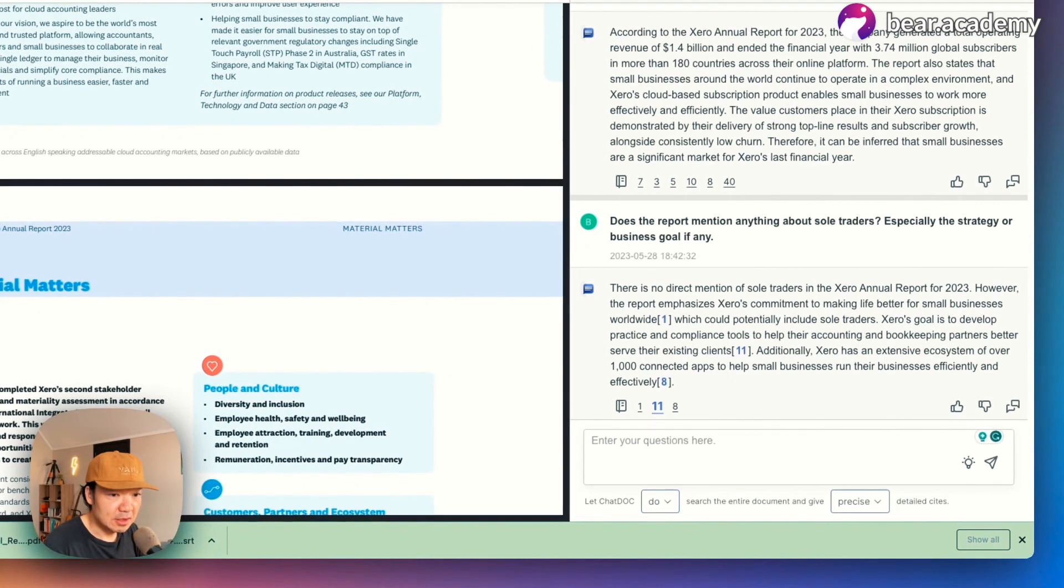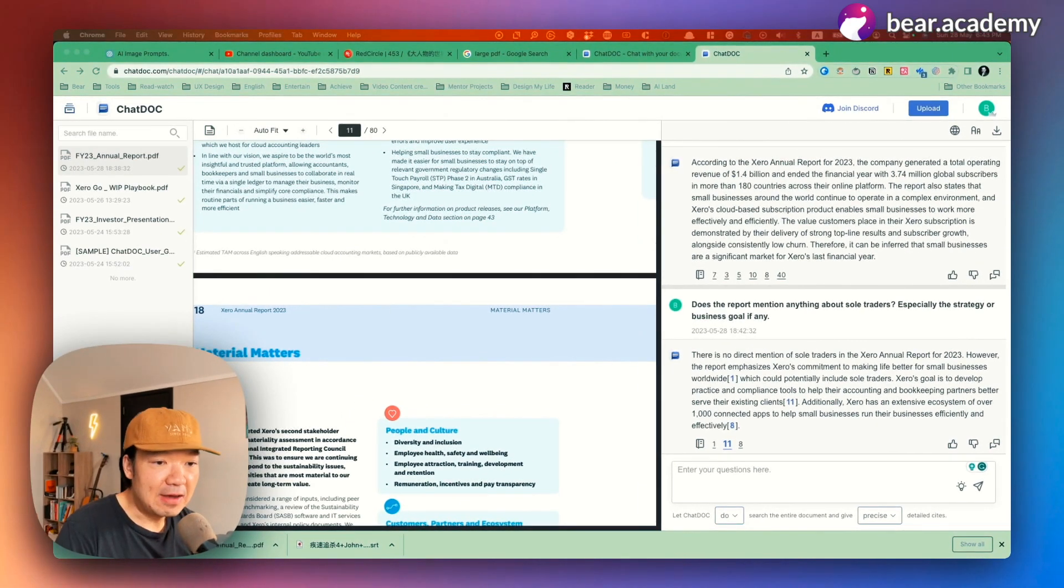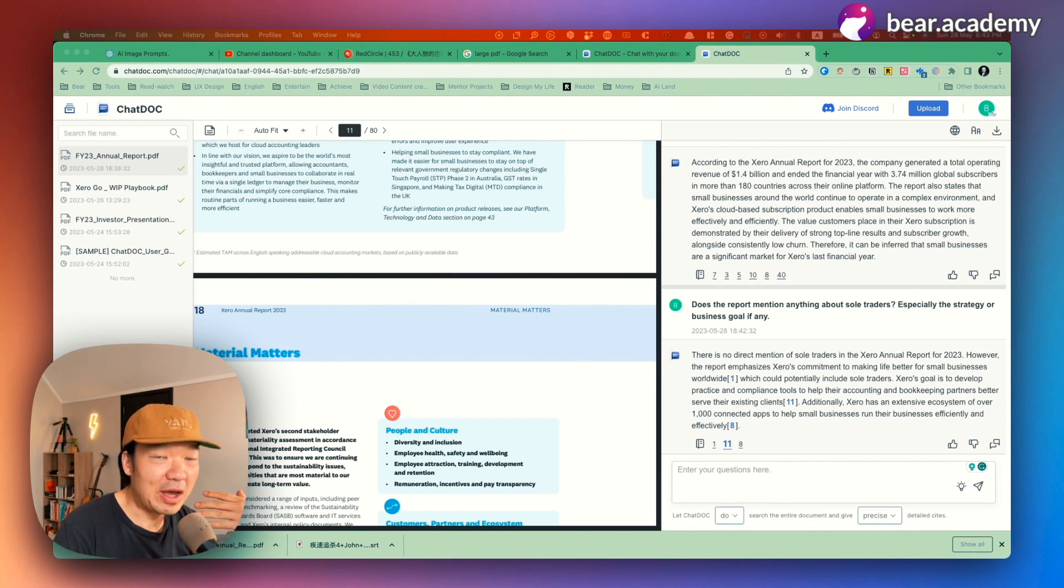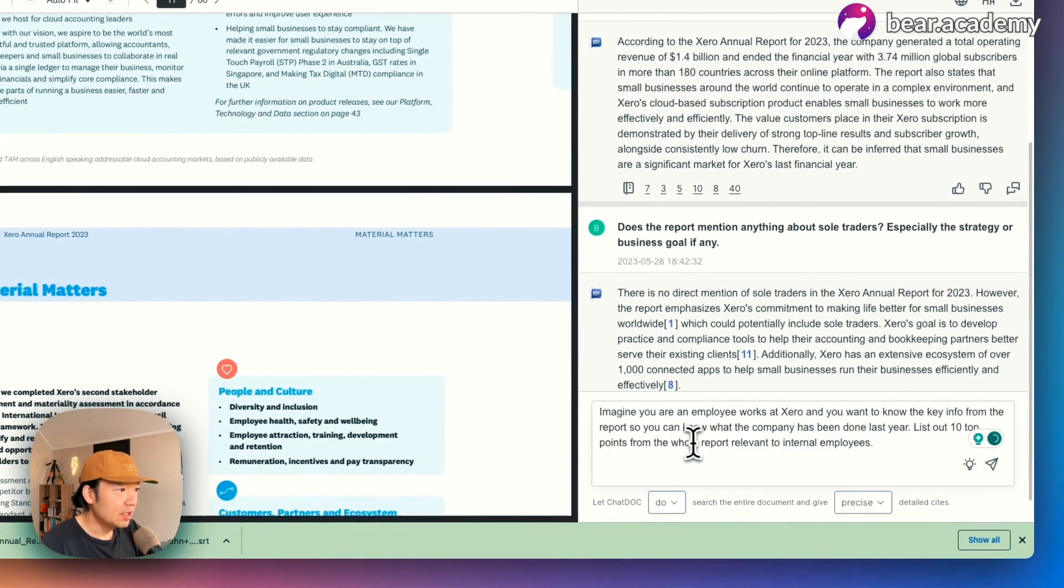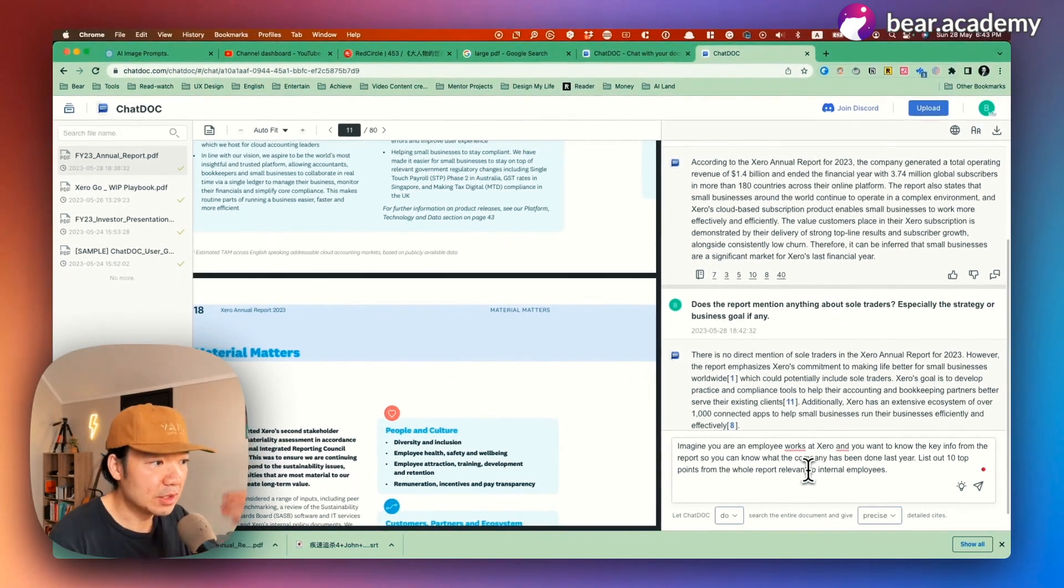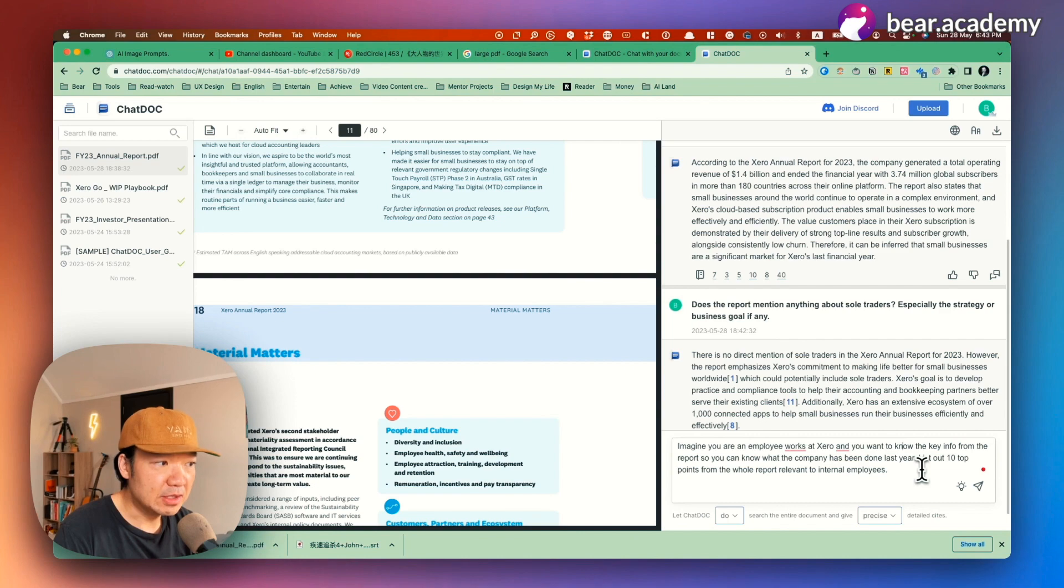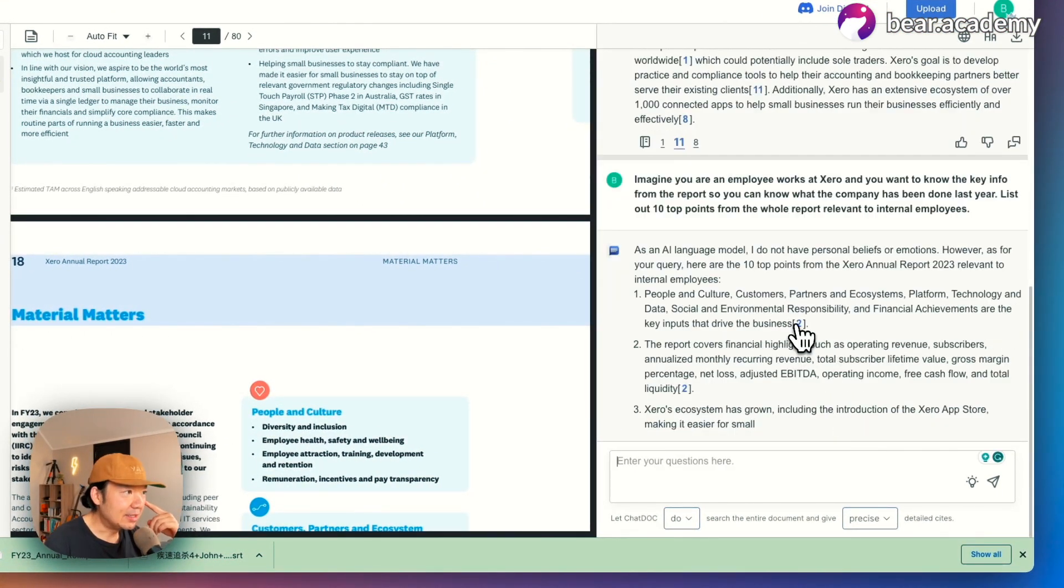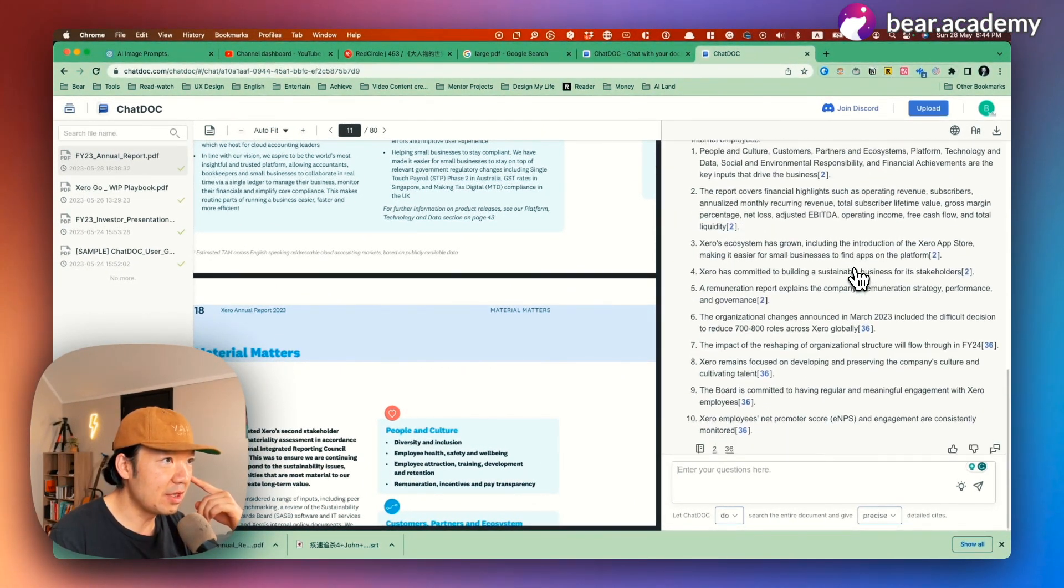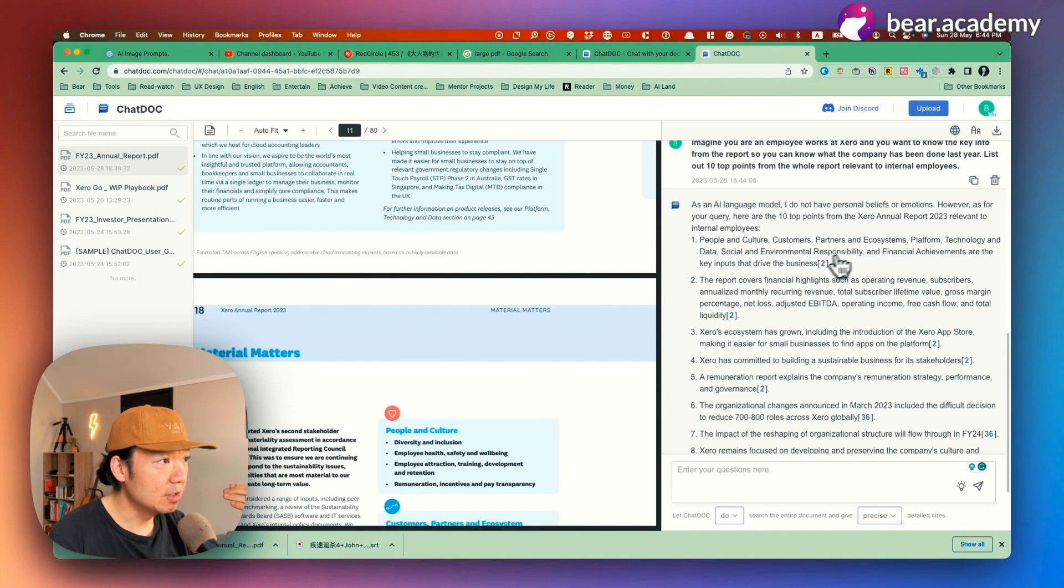So let's ask the second question. I just want to know what's the top key findings from this whole year report for internal employee. That's who I am, right. I already wrote this question. Let me paste it here. Imagine you are an employee works at Xero and you want to know the key info from this report. So you can know what's the company has been done last year and please list out 10 top points from the whole report. Let's see what's the result will be. It told me that as an AI language model, I don't have the personal beliefs or emotions. However, it showed me here are a few things relevant to internal employees.